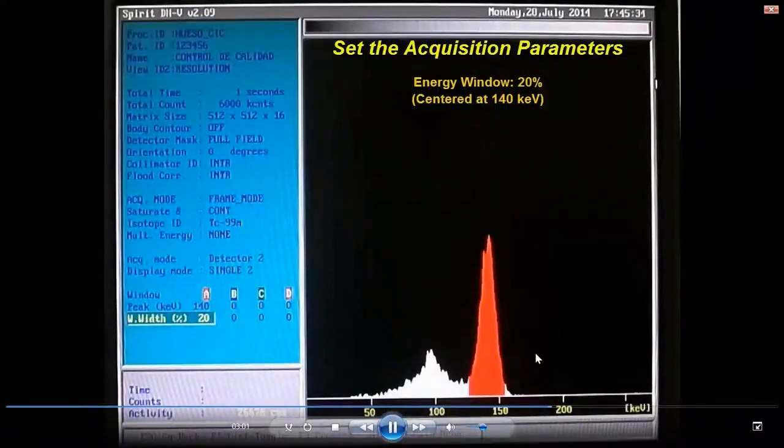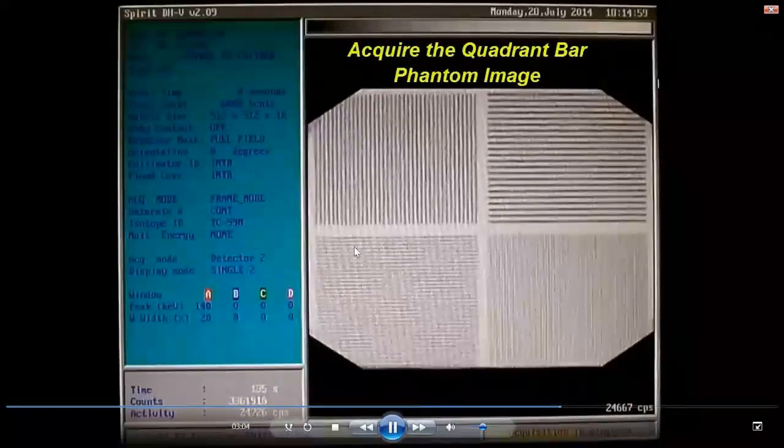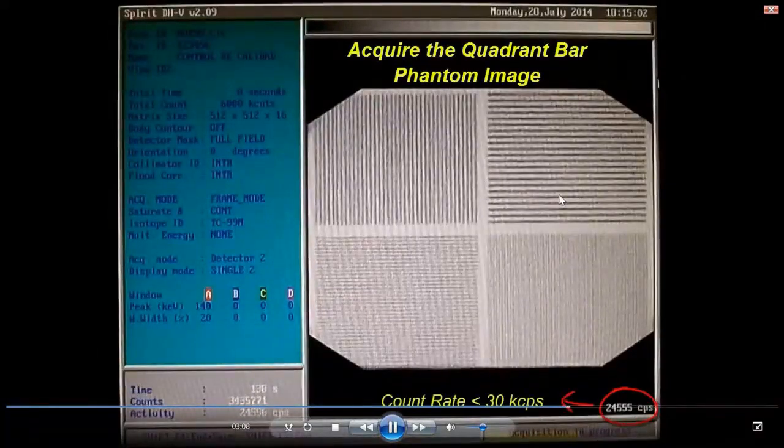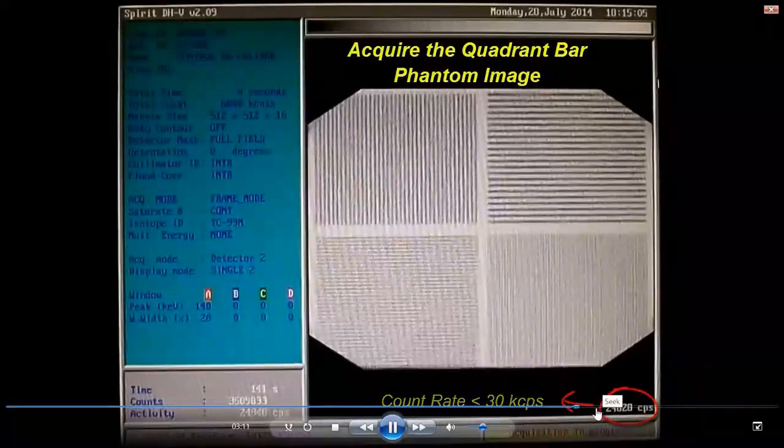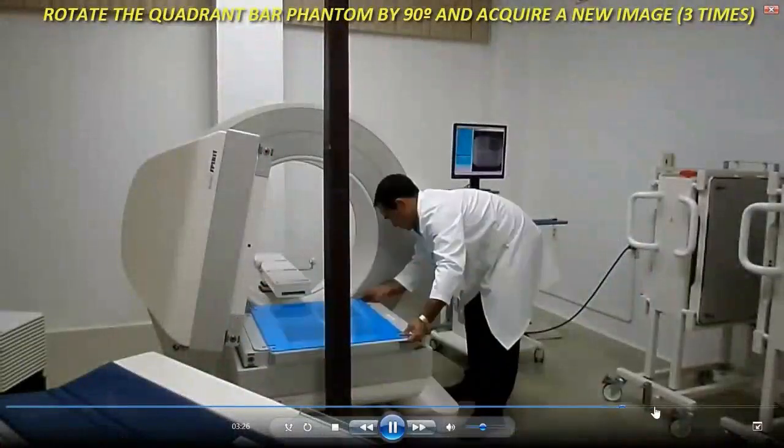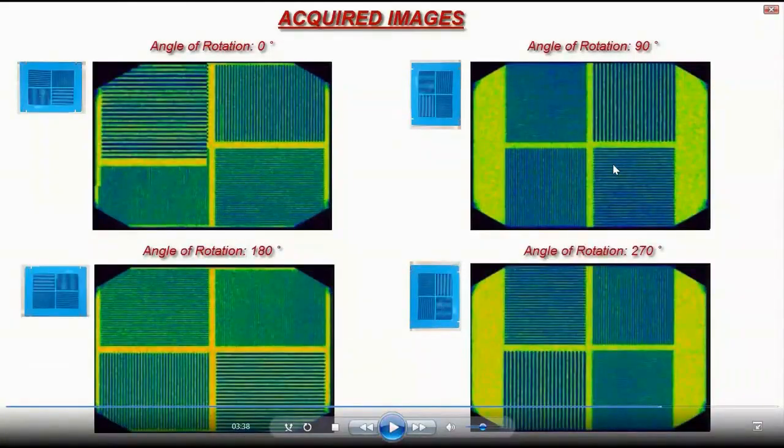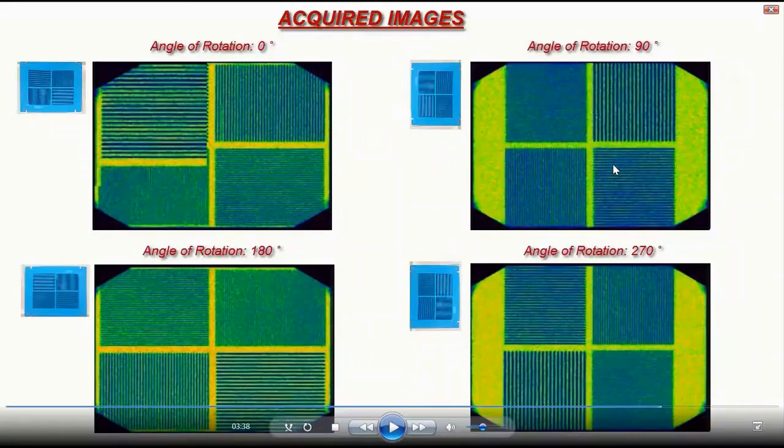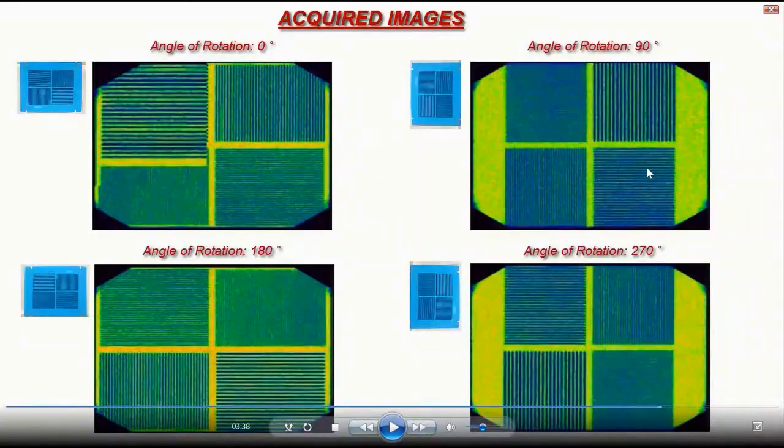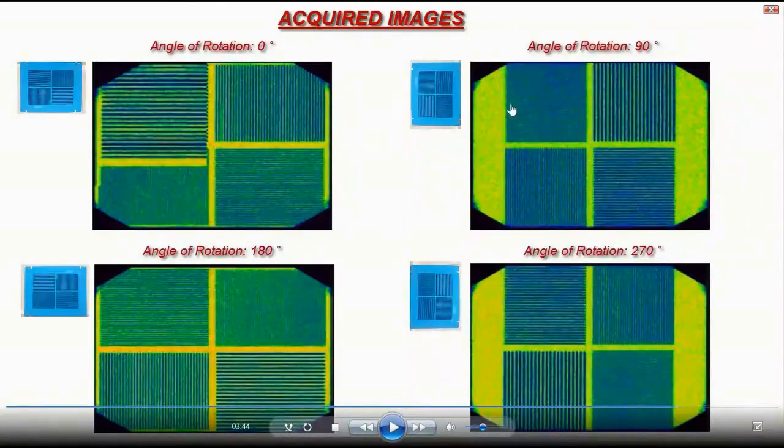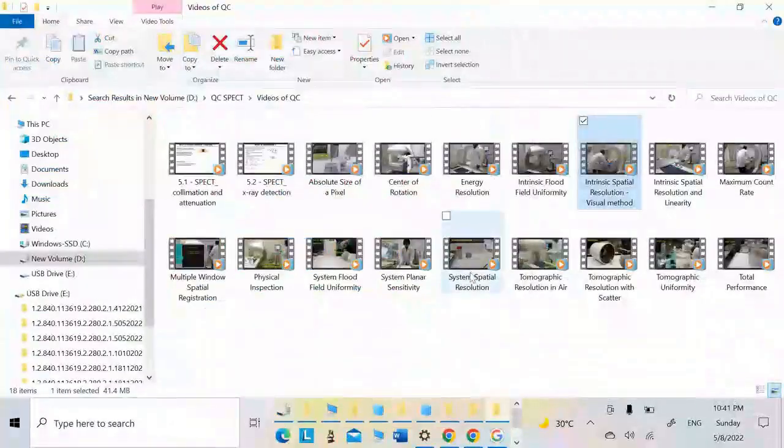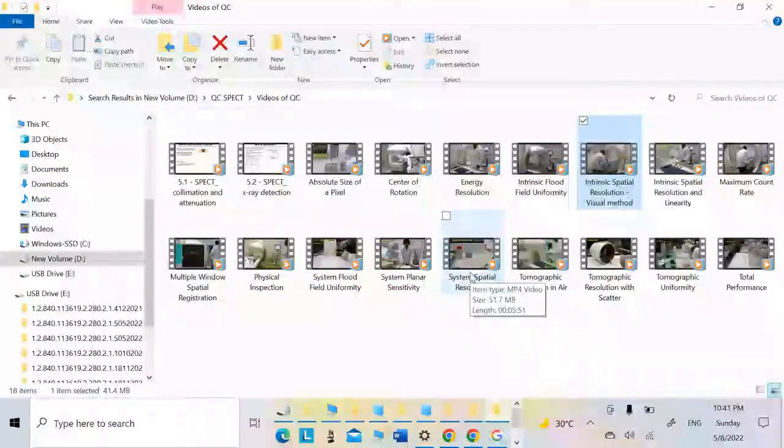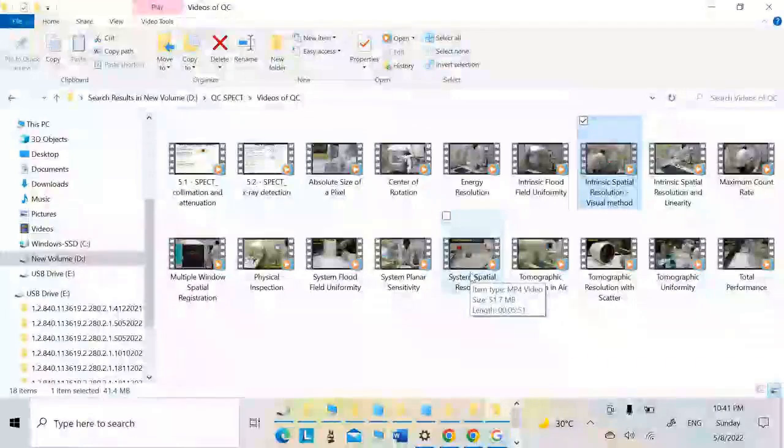This is the energy resolution. He takes a specific angle to ensure that when he changes the angle, all parts of the crystal have the same resolution with no differences. Then he performs a visual assessment to see if he can observe line pairs or not. This is intrinsic. For extrinsic, you would place the cobalt in a flat source and follow the same procedure.